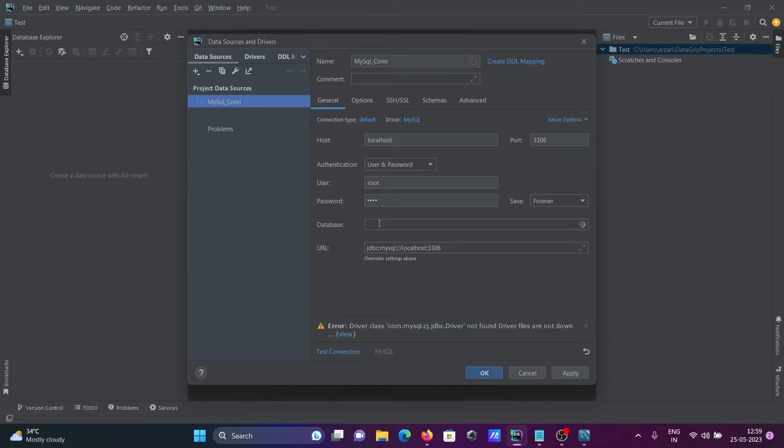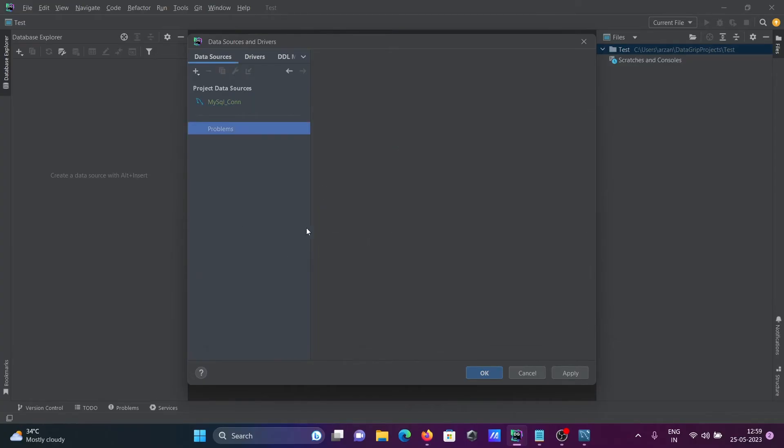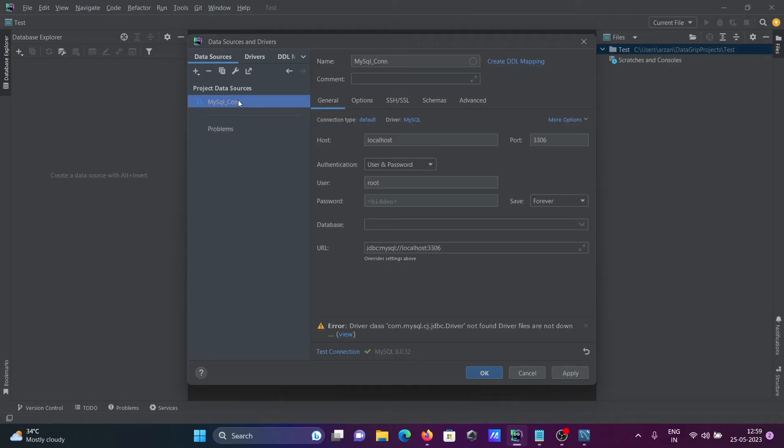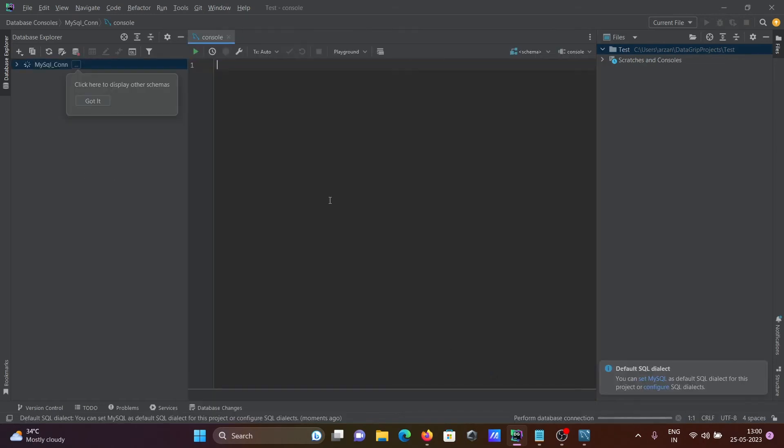No need to worry. Click on test connection. Now you can see the message that it is connected without any problems. Click OK, and MySQL connection is successful.